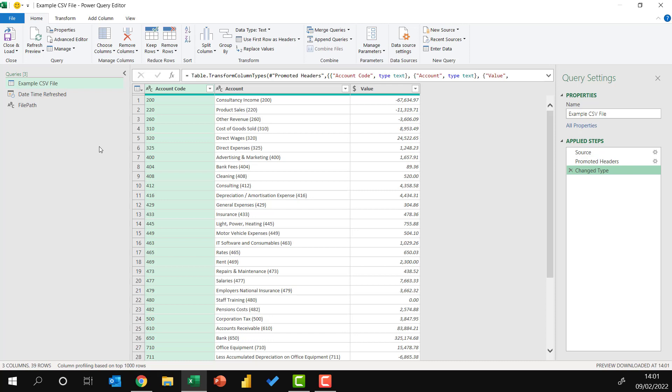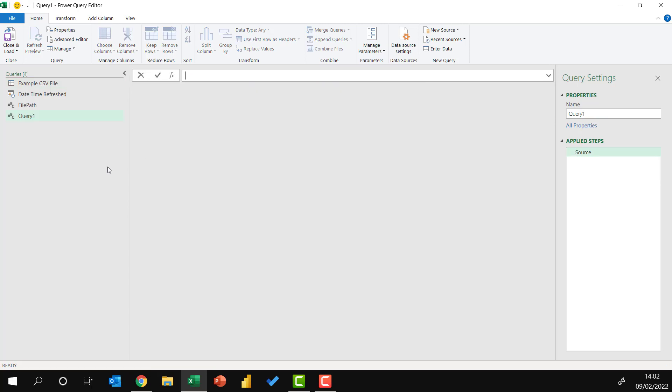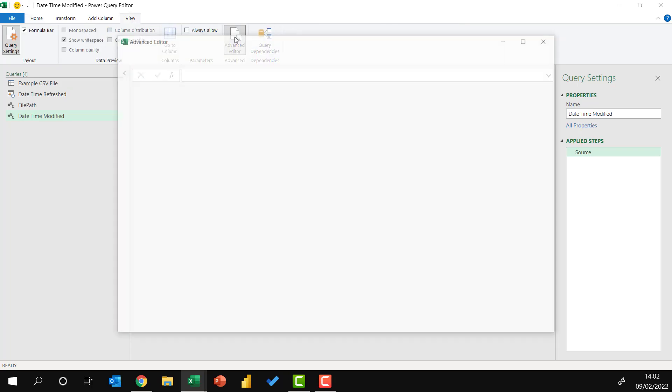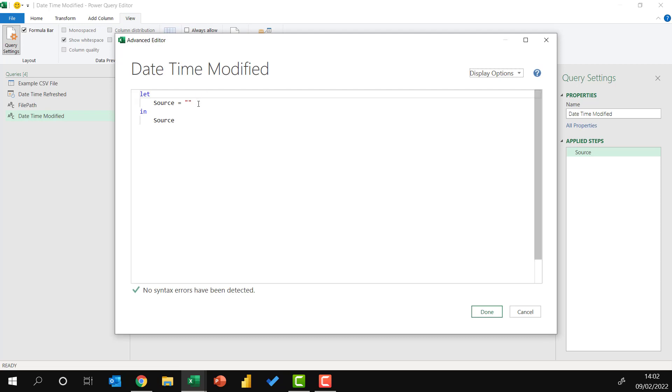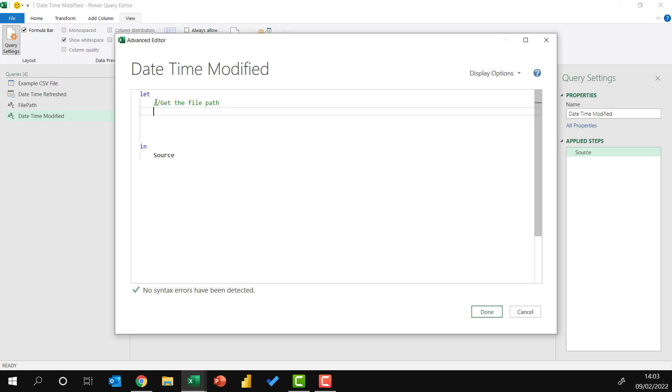Now let's see if we can get the date modified from this file path. For this, I'll right-click, go to New Query, Other Sources, and create another blank query. I'm going to name this Date Time Modified, and press Return. Then from the View menu, I'm going to go into the Advanced Editor. We're going to use a bit more of a traditional Excel approach to this. We're going to use a lot of formulas and functions.